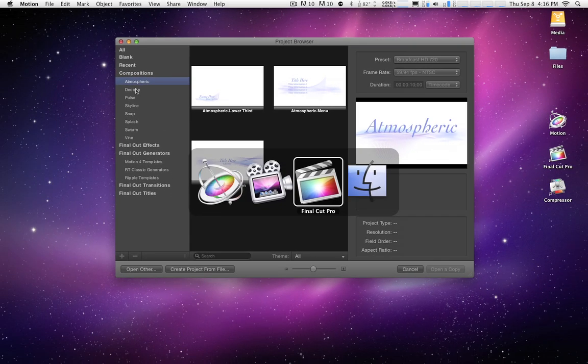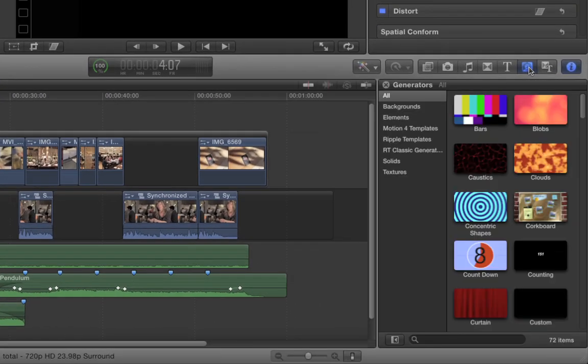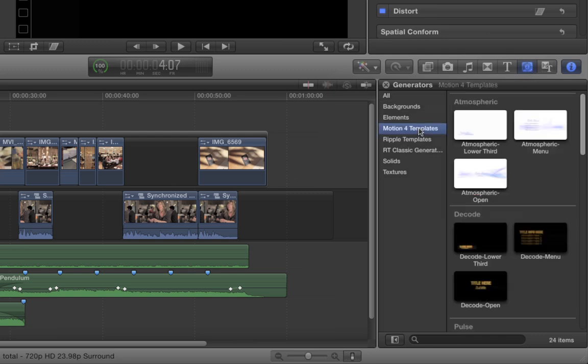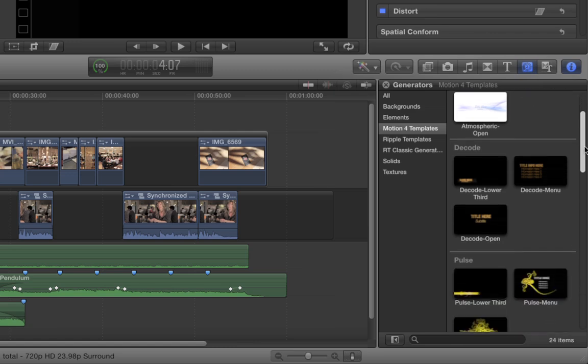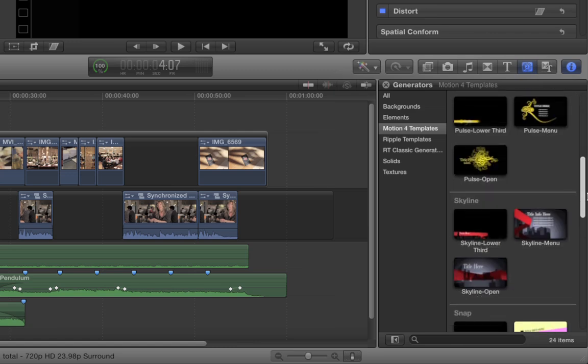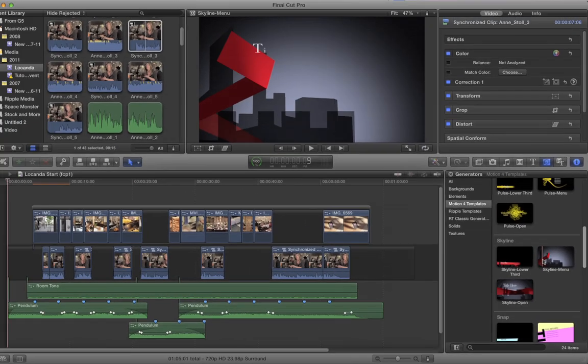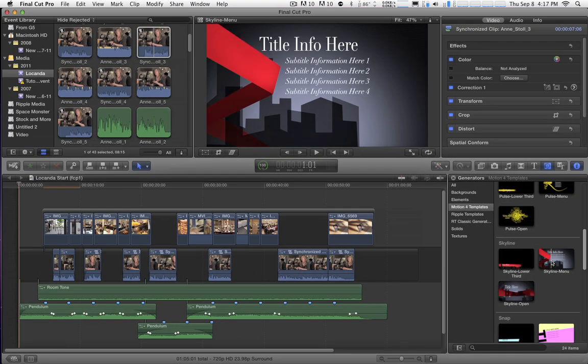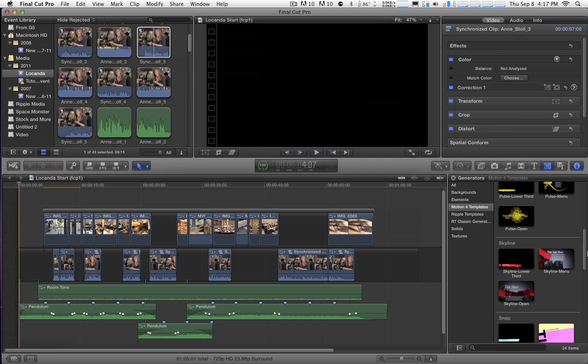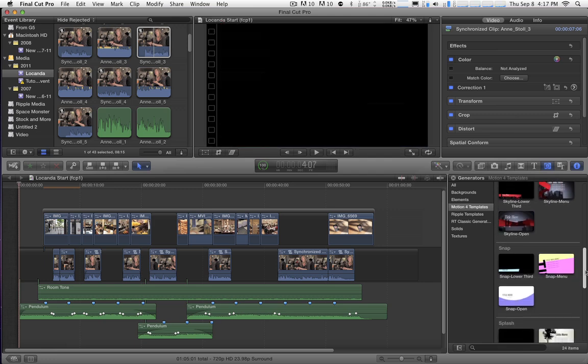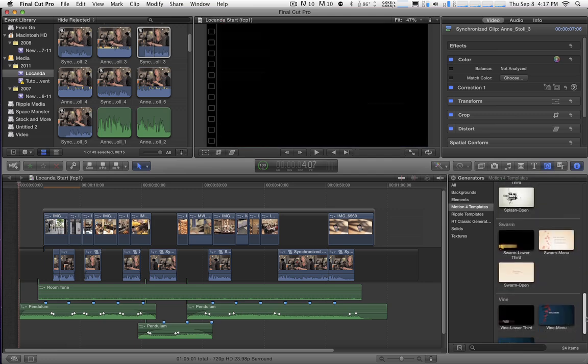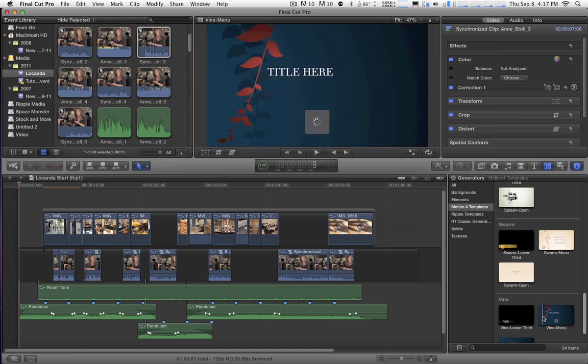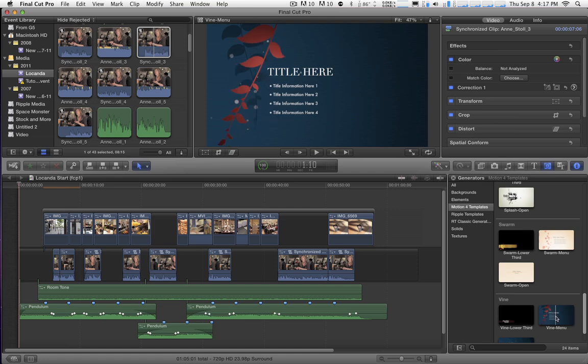If you did that and you go to Final Cut 10 and you go to the Generators browser and you go to Motion 4 templates, if that's what you named it, you'll then have all of your templates available right here in Final Cut, which is awesome. You can preview them, bring them into your project, change the text, etc. So that's great, but one thing you can't do with these guys is change the colors. So I want to show you how you can easily set these things up to change the colors directly in Final Cut.